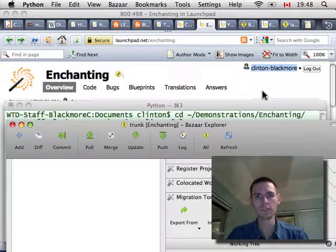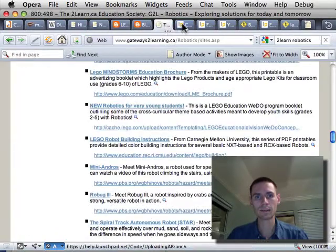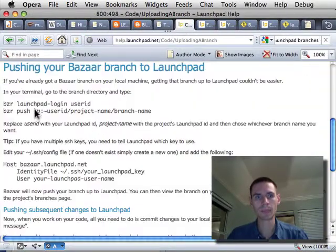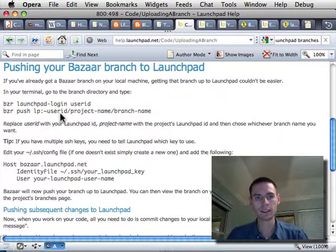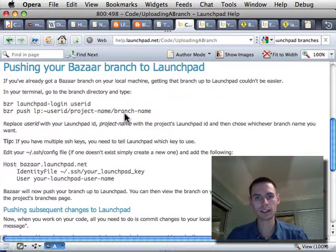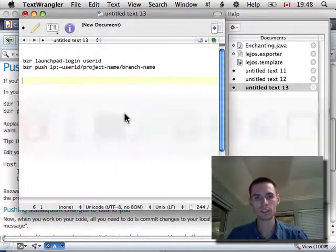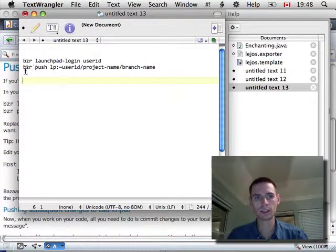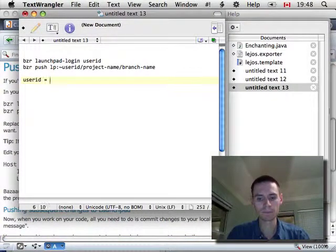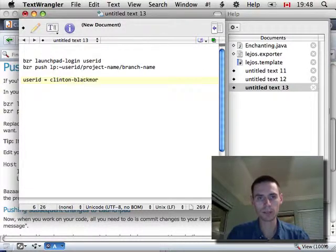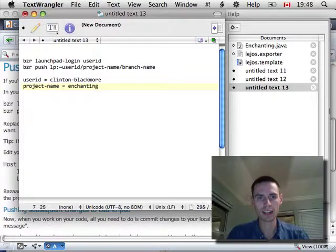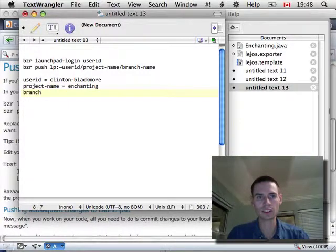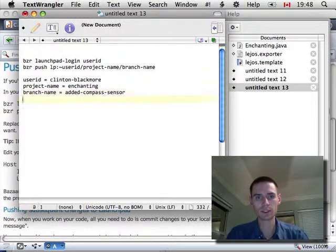But, first, let's look at how that push command is worded. Bazaar push lp colon tilde user ID slash project name slash branch name. So, let's put some stuff in there. This is the command here. Well, the user ID is Clinton-Blackmore. The project name is enchanting. And, it's all lowercase. And, the branch name, why not, added compass sensor.